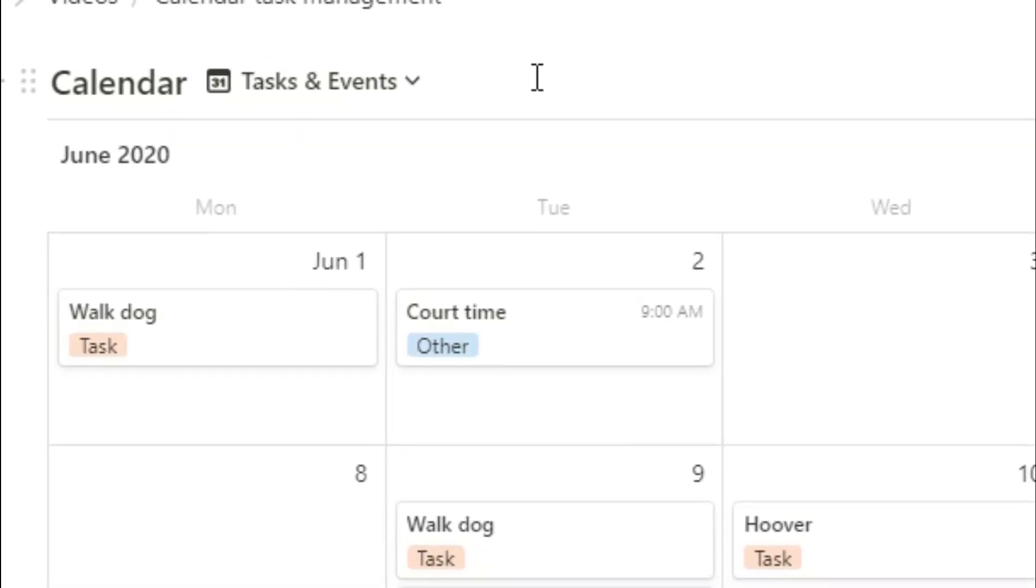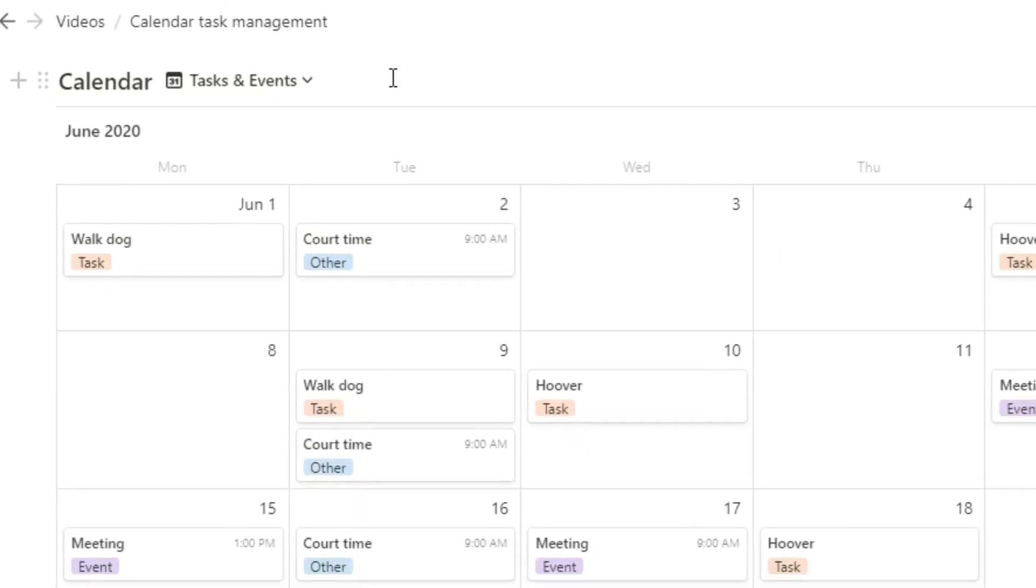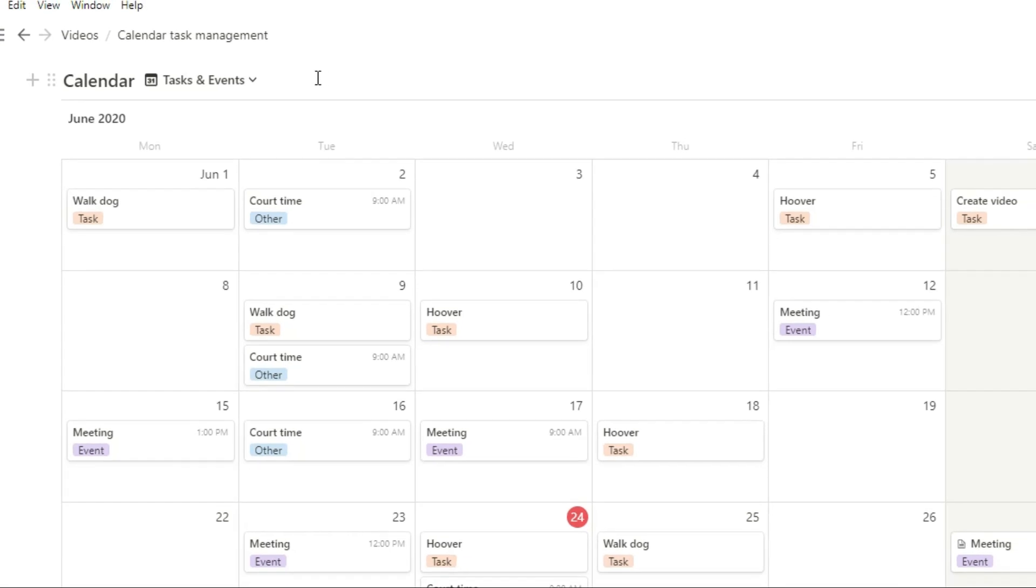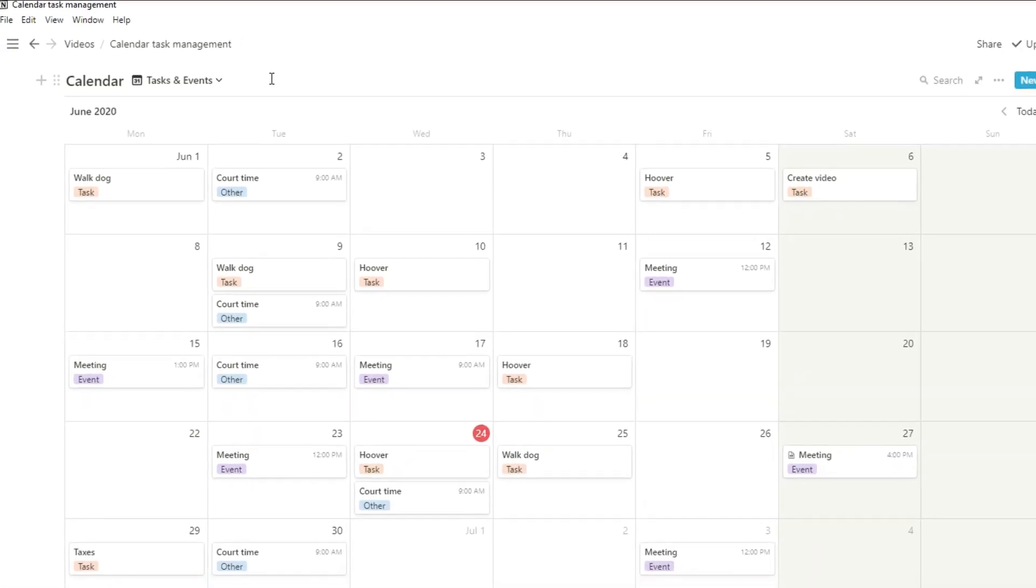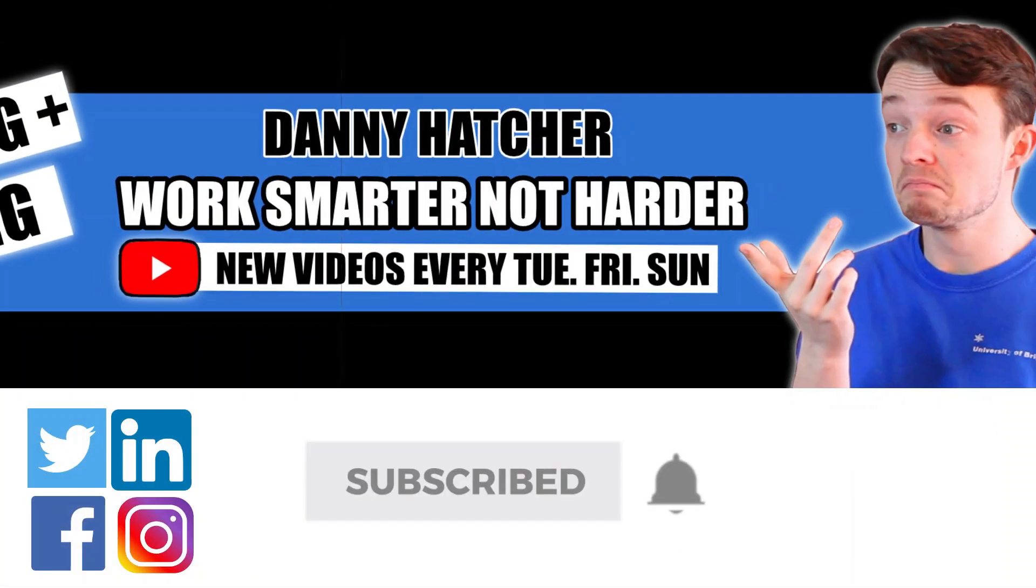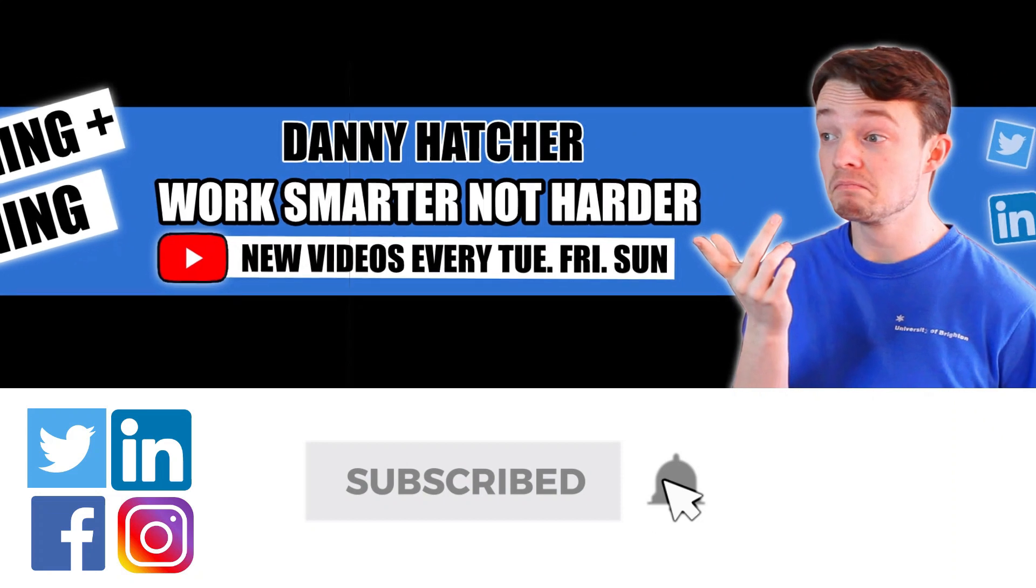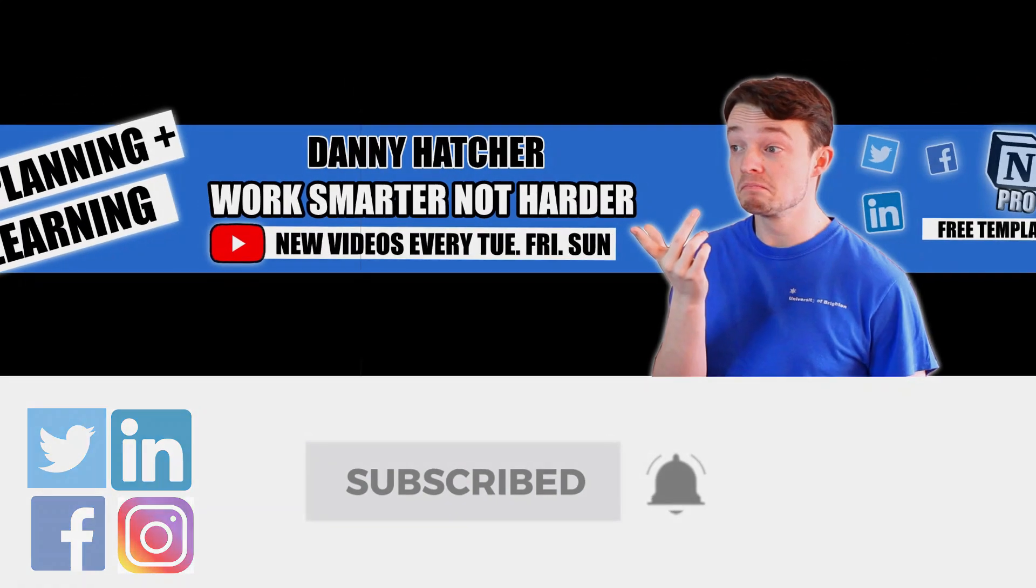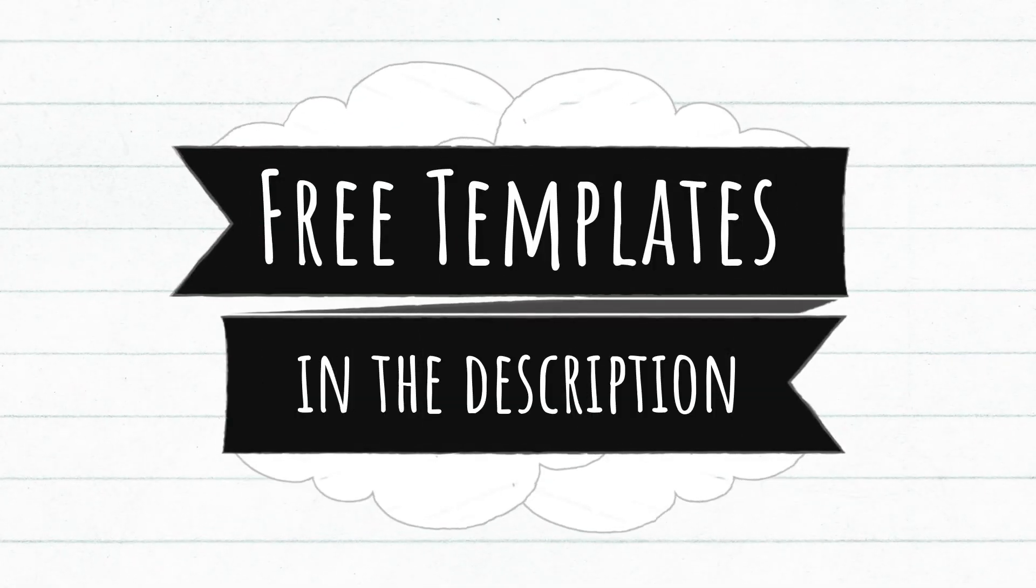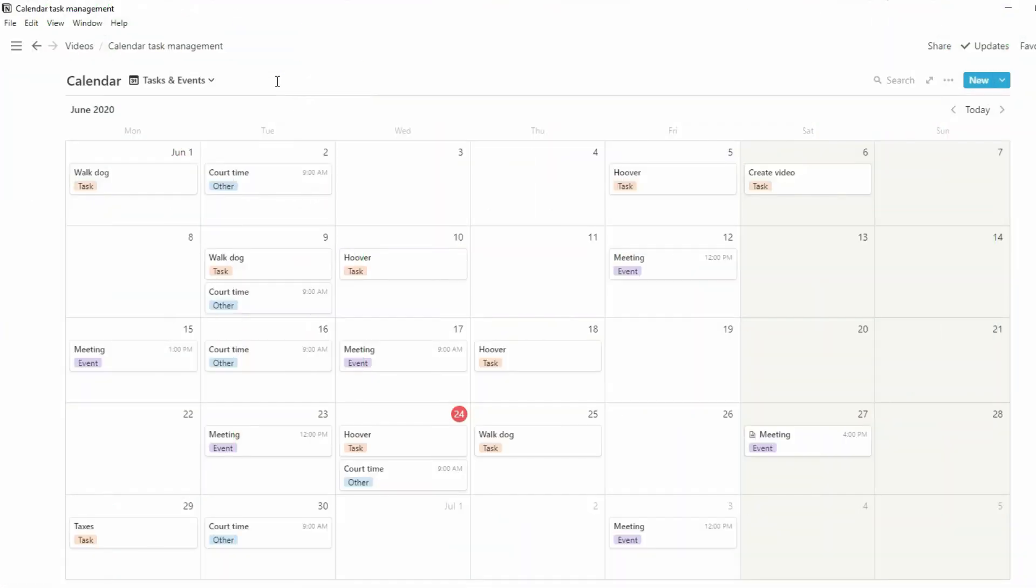In this video I'm going to show you how you can manage your events, your tasks, and all of the other things you need to keep track of in one space and we're starting right now. Subscribe and hit the notification bell to stay part of the conversation. For free Notion templates check out the link in the description below.